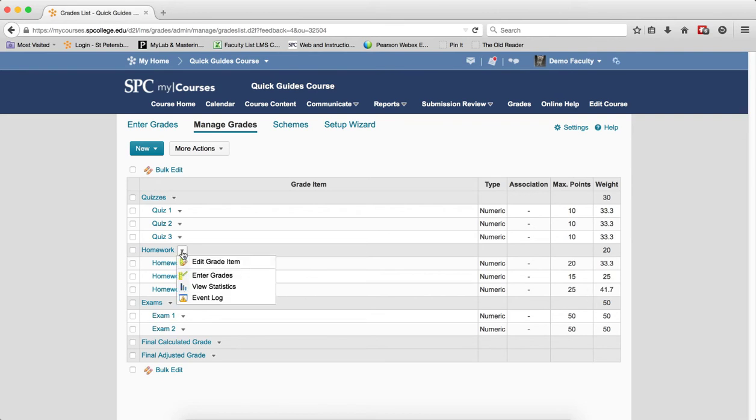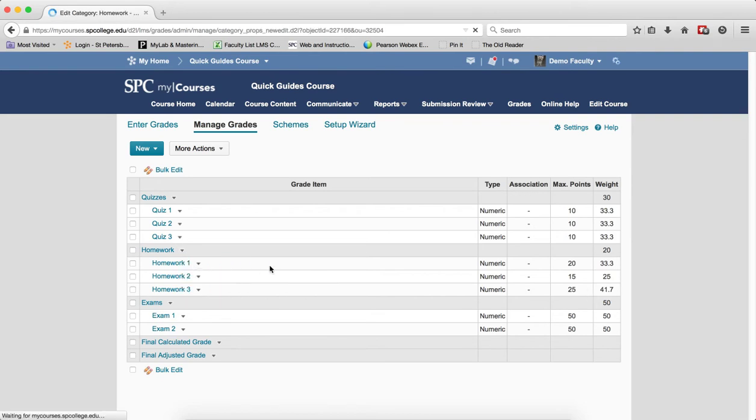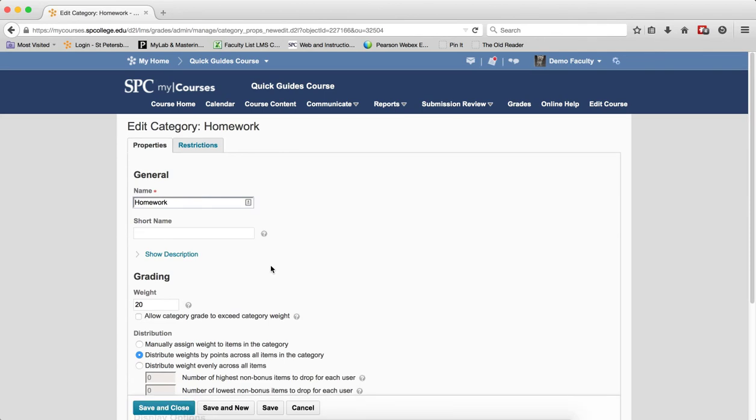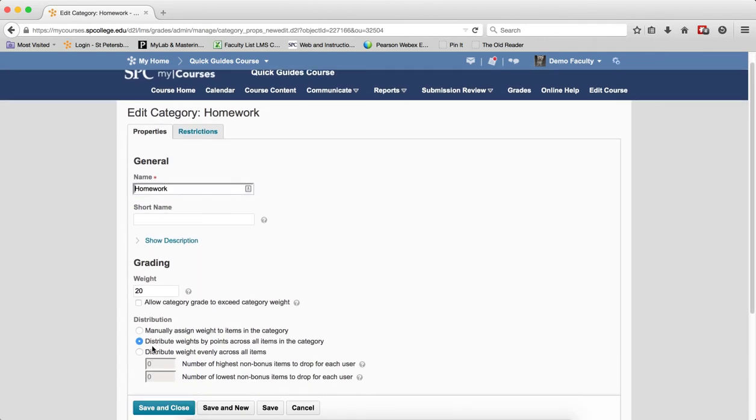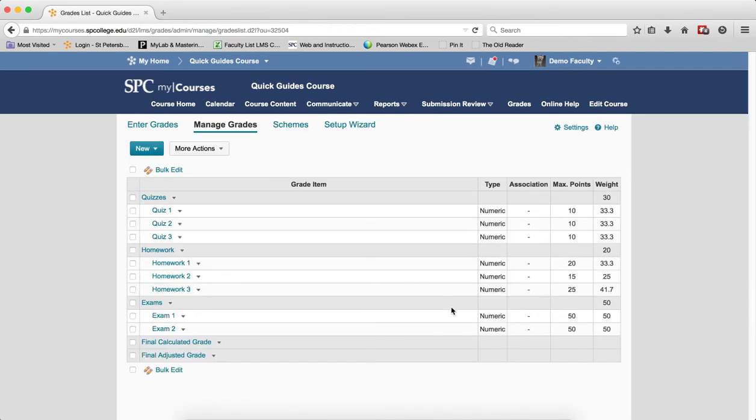If I click on the context menu and go to edit grade item on the category homework, you'll notice that this is distribute weights by points across all items in the category. So let me show you how to add a bonus item to this particular category.